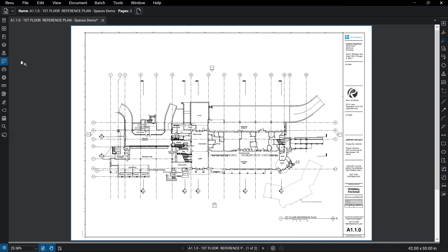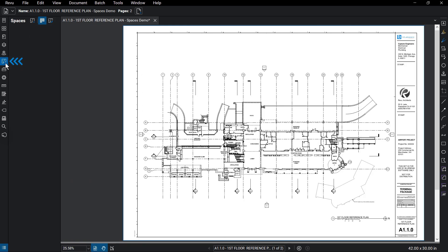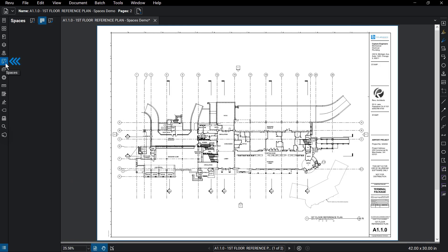You can add spaces to your documents to add further organization and differentiation for your markups. Open the Spaces panel on the left. You may need to right-click and select Show Spaces.